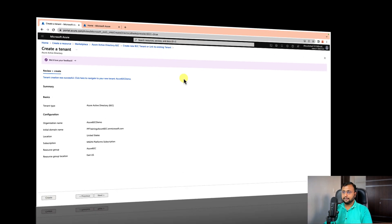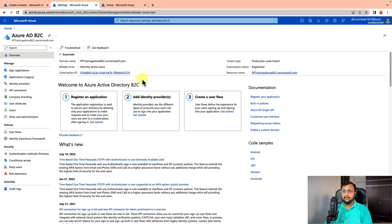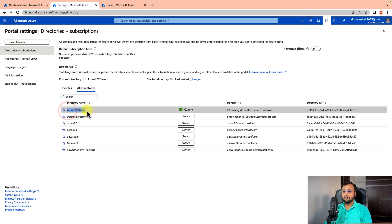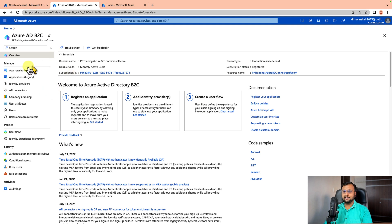Wait 5 to 10 minutes. The tenant has been created successfully. Click on it to navigate. If you forget to navigate from that link, don't worry — on the top right there is an option to change directories. Click on that and it will show you the new Azure B2C tenant you just created. You can switch across the different tenants you have created. Now as a next step we need to go to App Registrations.